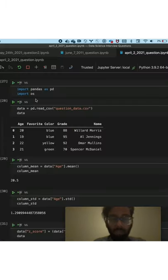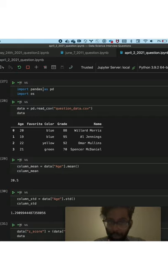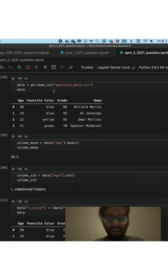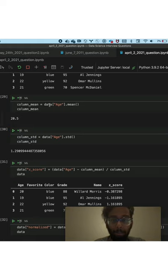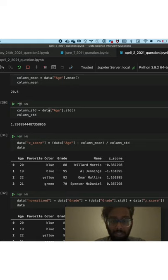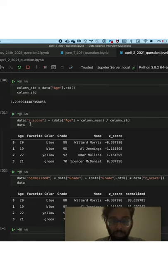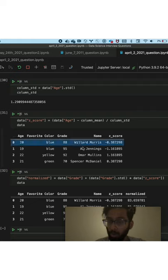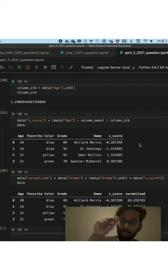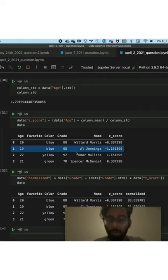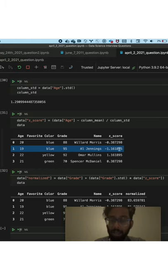So the first thing I did is import pandas as pd, and then bring in the question data, get the mean of the age column, get the standard deviation of the age column, and then get the z-score. And the z-score basically tells you how many standard deviations away in either direction from the mean age any given age is.